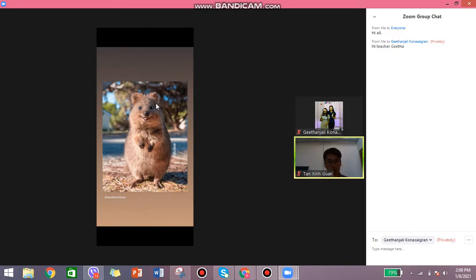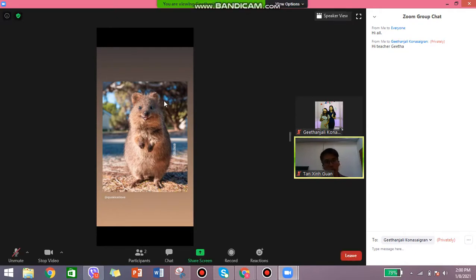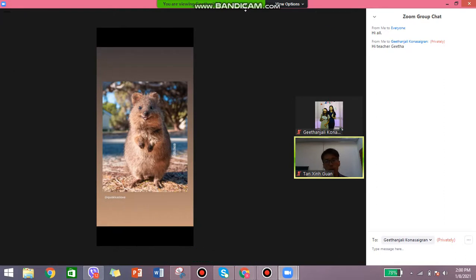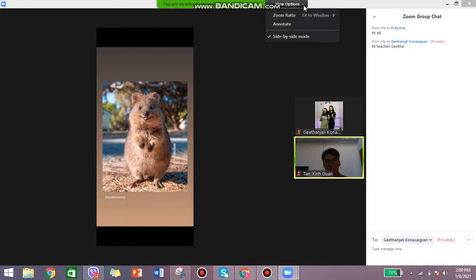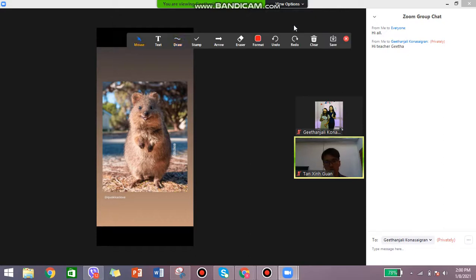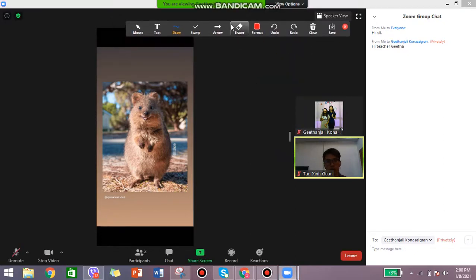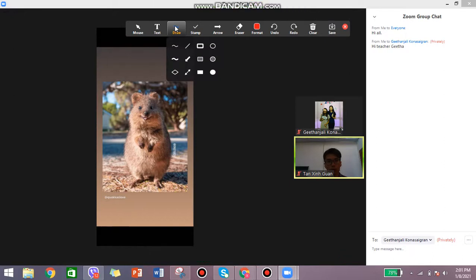Sometimes your teacher might ask you to do something on the shared screen, like circling the ear and the nose. If you're using a laptop or desktop, you can do that. Move your mouse and you'll see you are viewing Teacher Gita's screen. Go to the 'View' option and press 'Annotate' — this is basically the drawing function. Press annotate and you get all the tools to draw.